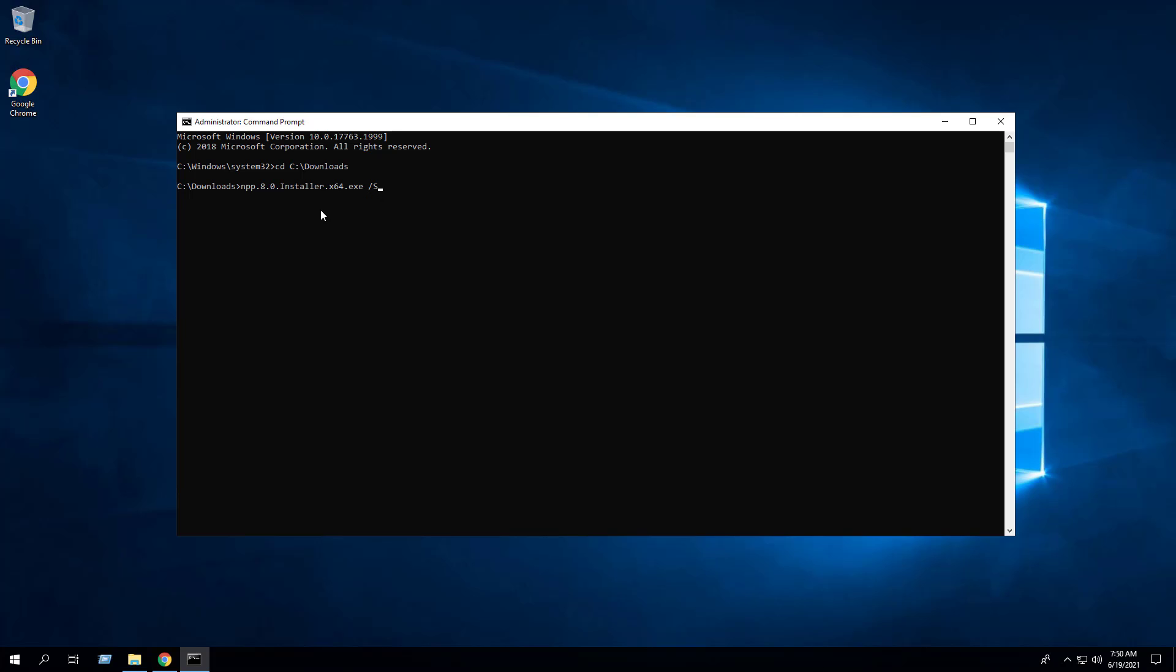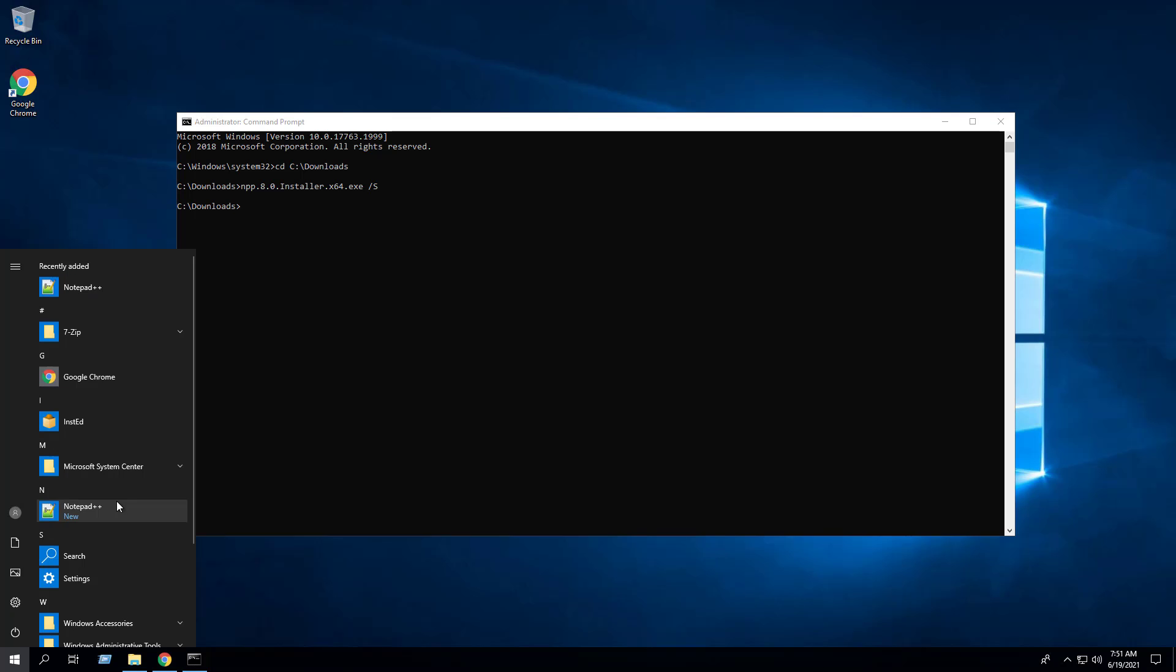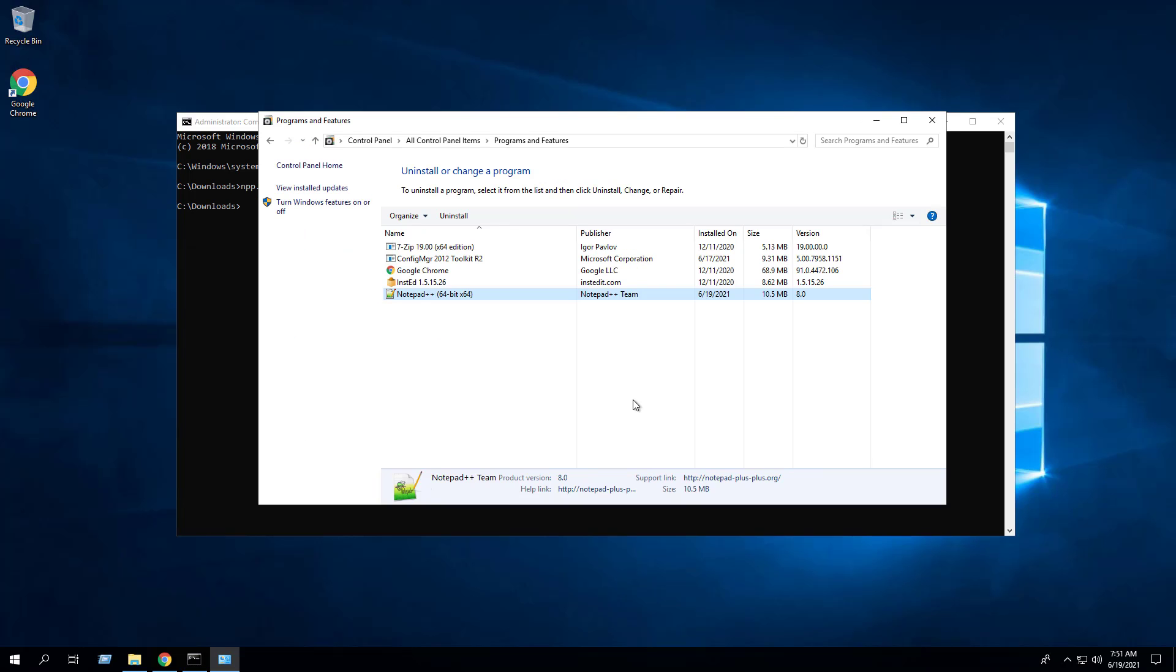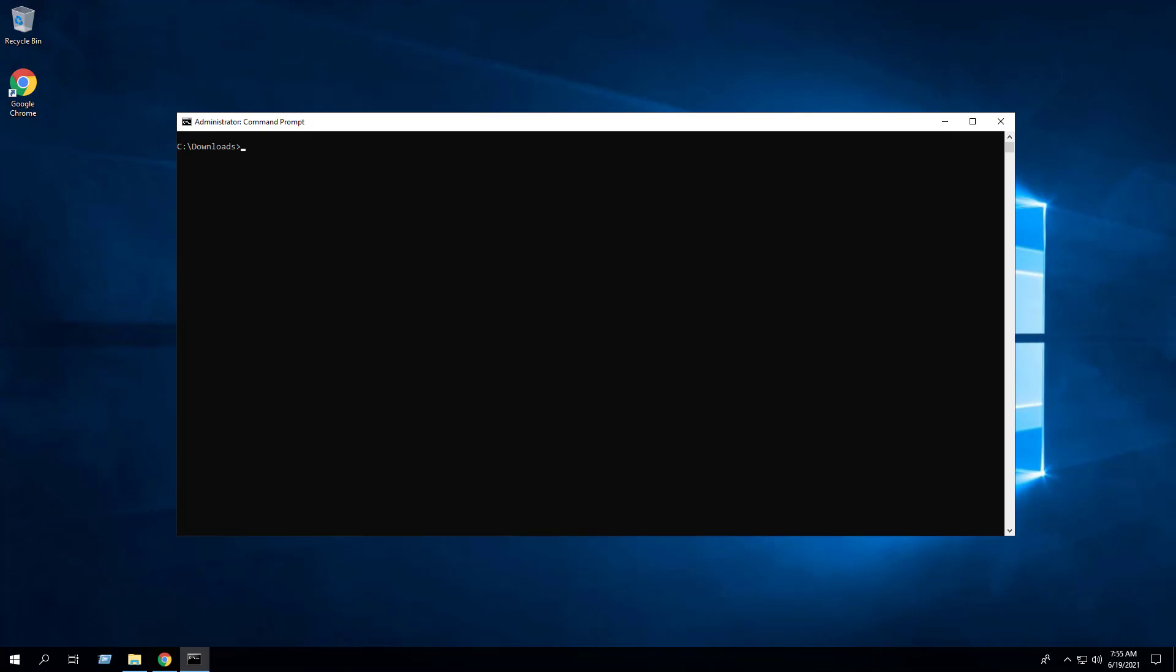After a few moments you should see the Notepad++ shortcut in the start menu, the installation directory, and Programs and Features in the control panel. We also have the ability to change the default installation directory during the install. In this example I will be installing Notepad++ to C:\Notepad++ instead of the Program Files directory.